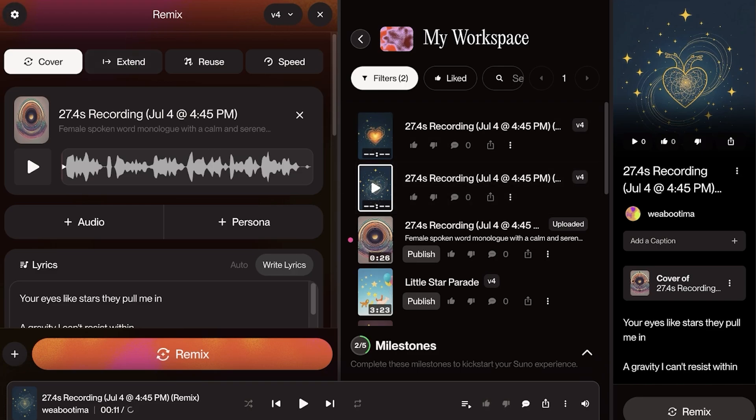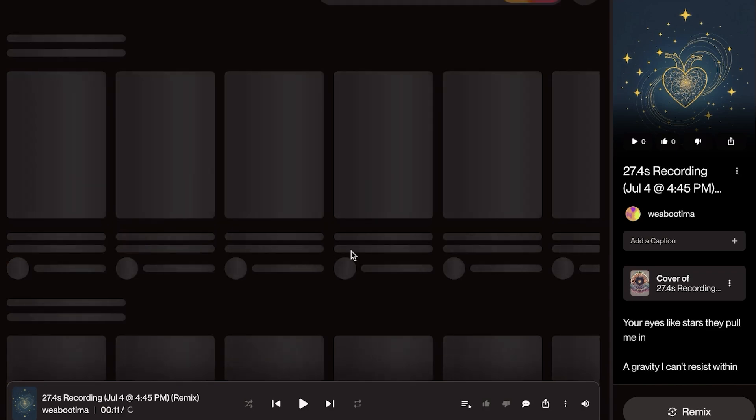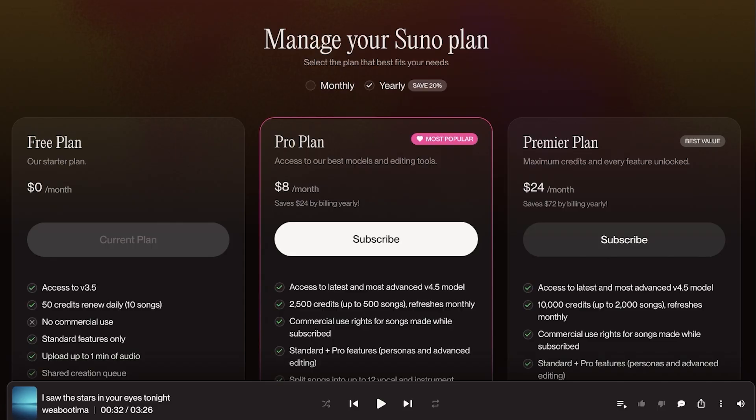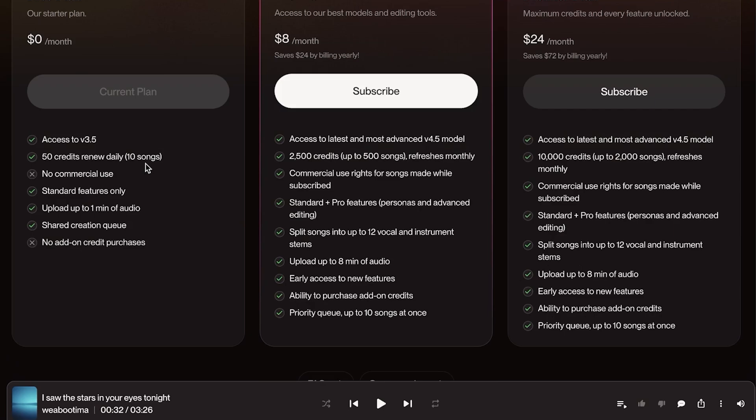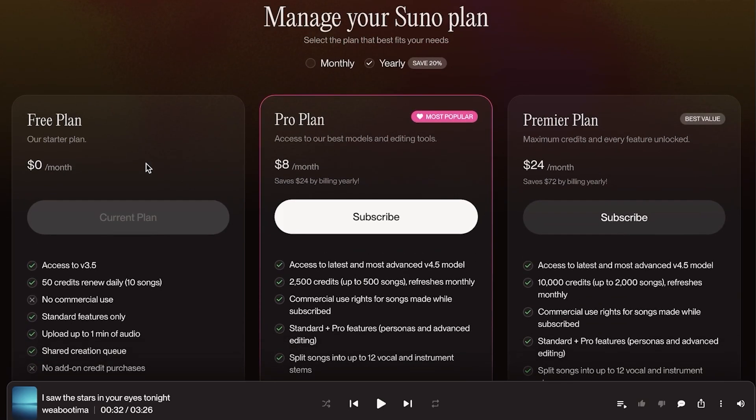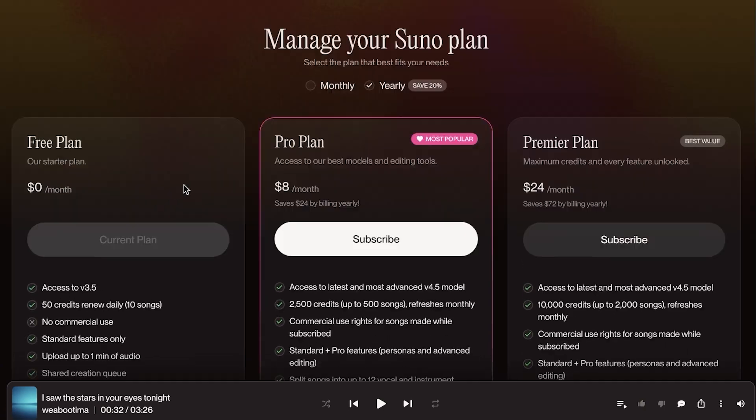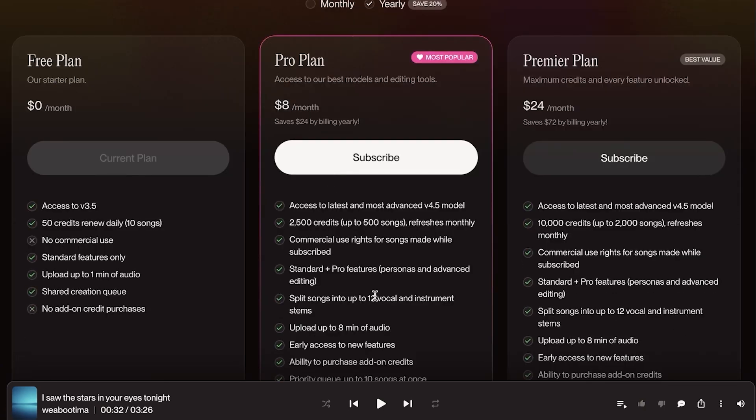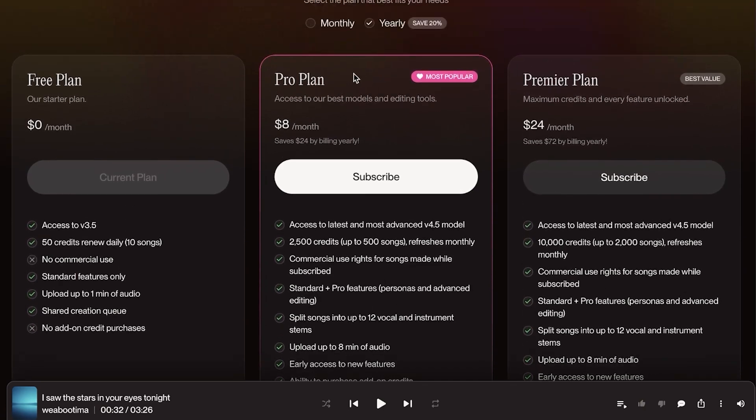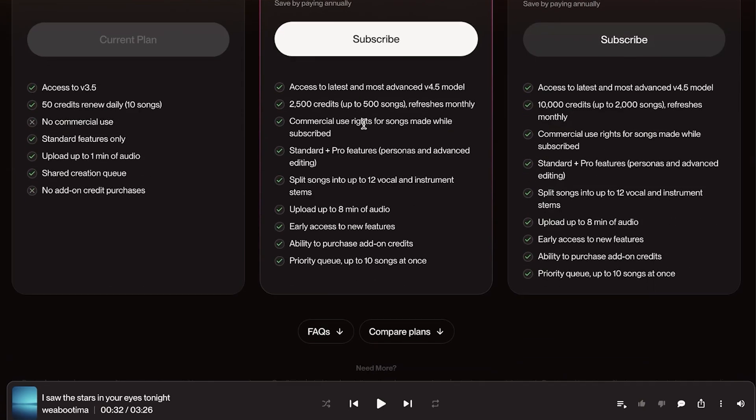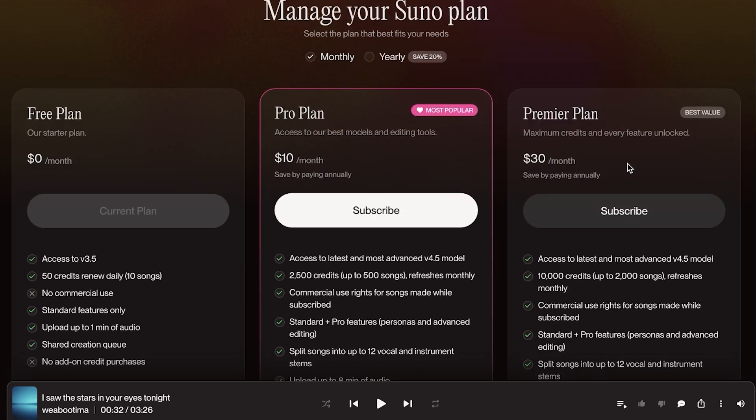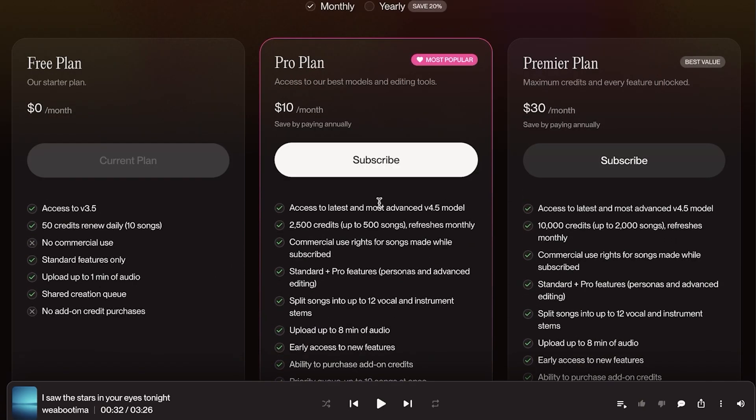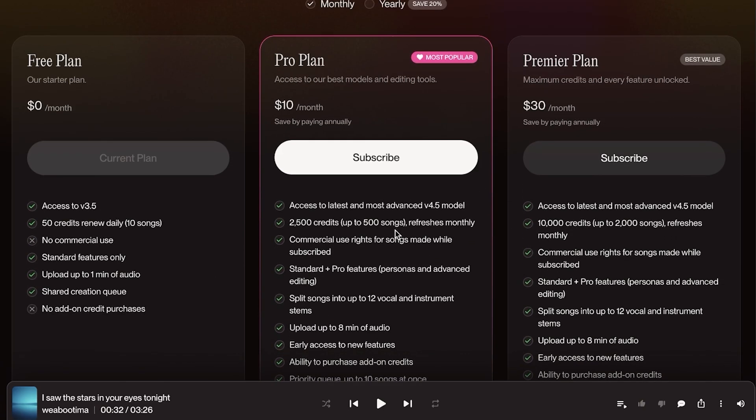So that is how you can get started with Suno AI. And the best part is that their free plan gives you 50 credits that renew every day and you can create upwards of 10 songs every day. Then the Pro plan is only $8 a month on yearly billing and it's around $10 a month on monthly billing. Then you have their Premiere at $30 a month. Now their Pro plan is amazing. It gives you access to over 2,500 credits every month so you're able to use and create as many songs as your heart desires.